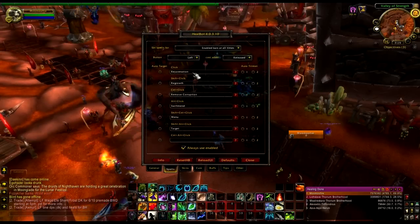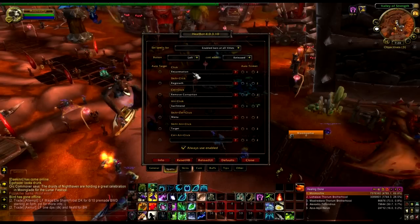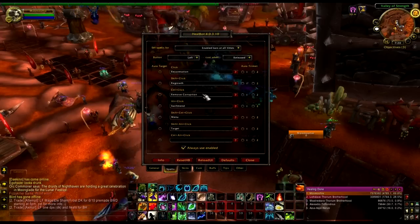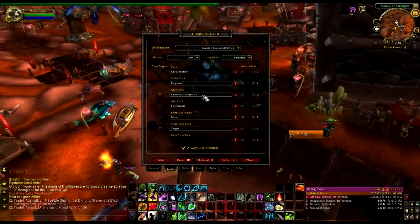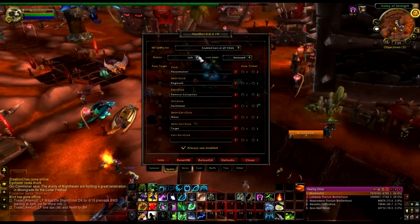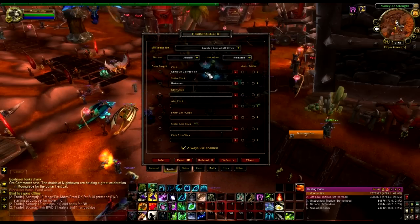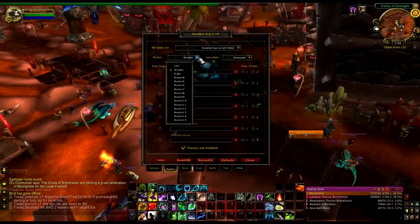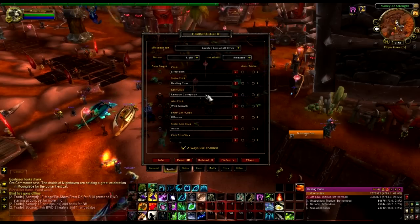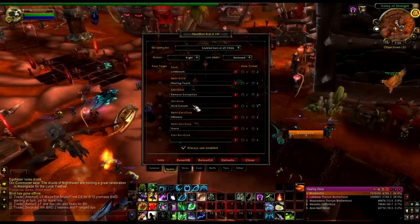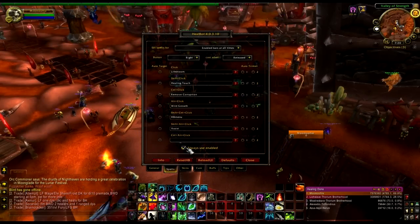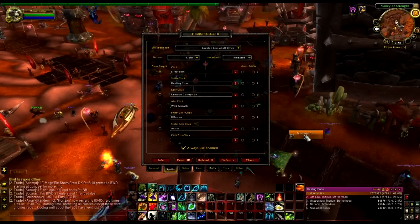Here are all the spells you'll actually use when you click. Left button (regular click) I have set to Rejuvenation — this is my Druid since my Paladin no longer heals. Shift-click is Regrowth, control-click is Remove Corruption, alt-click is Swift Mend. Middle click I also have Remove Corruption. Right-click I have Lifebloom, shift-click is Healing Touch, control-click is also Remove Corruption, alt-click is Wild Growth.